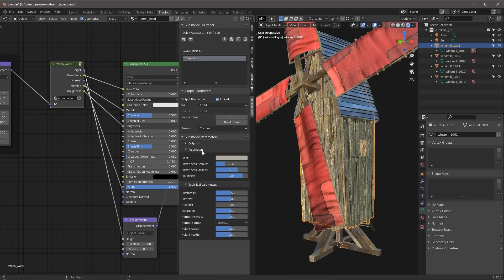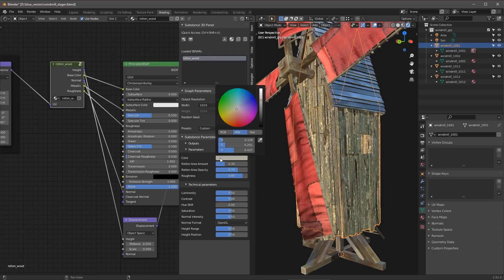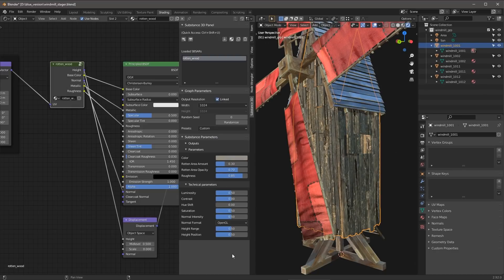And under parameters is where you're going to start to see the parameters that were exposed as part of the Substance file. Let's take a look at this color. And I'm just going to drop the color value for this just slightly here. And then I can start to play around with some of the parameters like this rotten area amount.